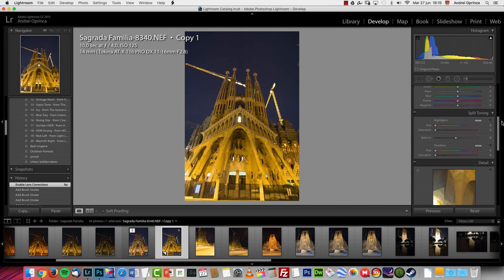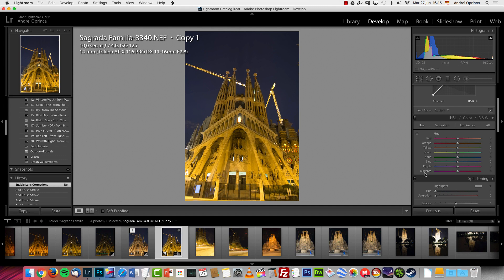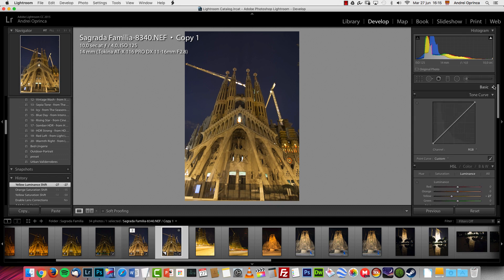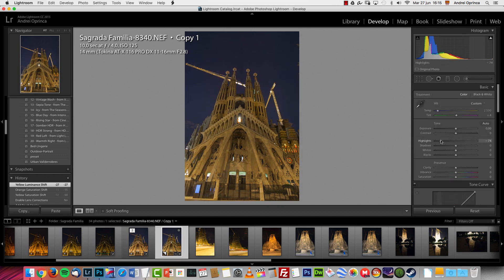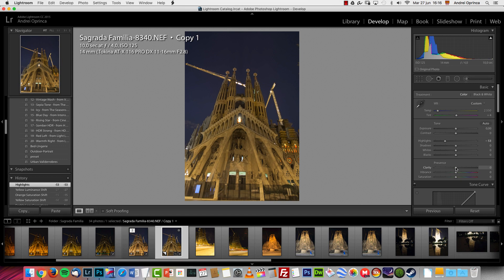For the color I used the HSL module first — hue, saturation, luminance. I dropped the saturation of the yellows a bit and also the oranges slightly. You can also change the luminance to make things a bit darker. On the highlights I want to drop them a bit, and on the blacks as well.